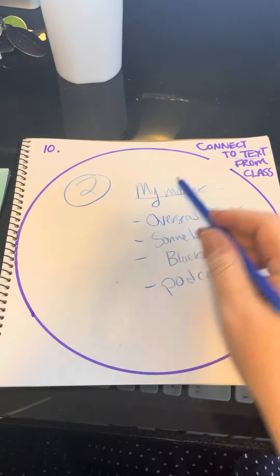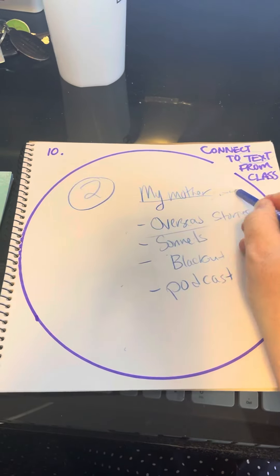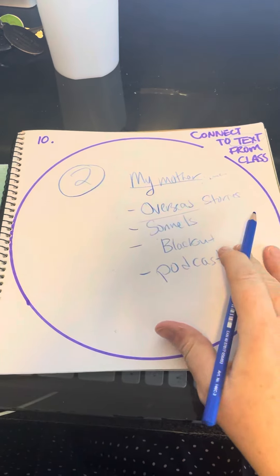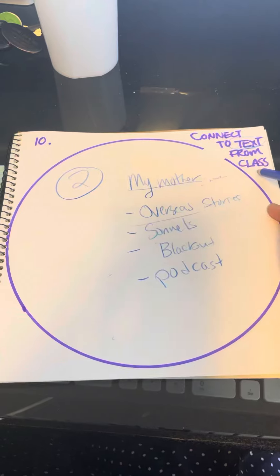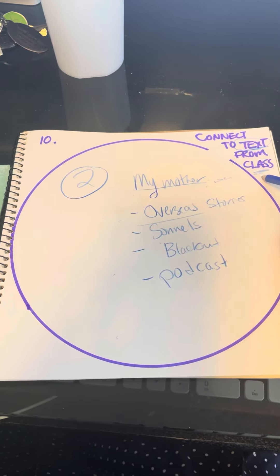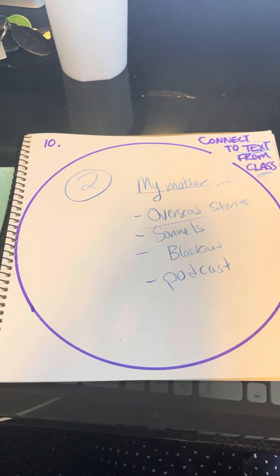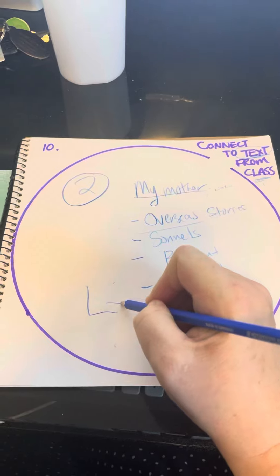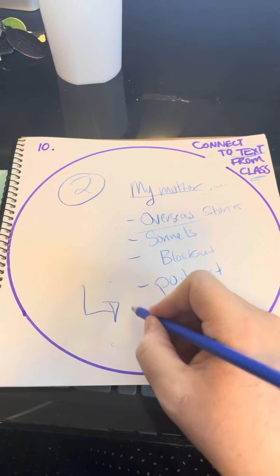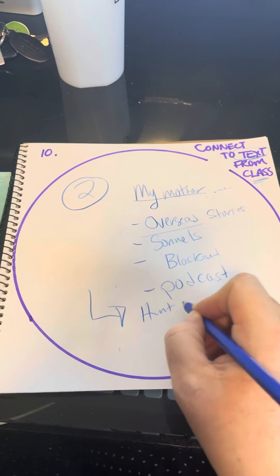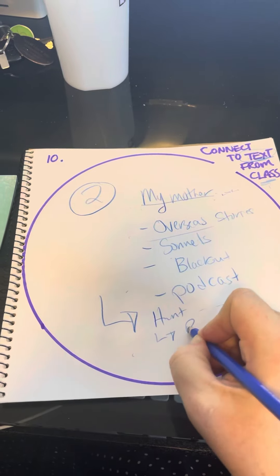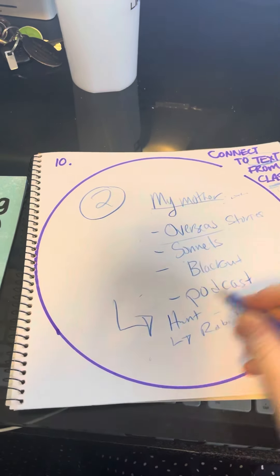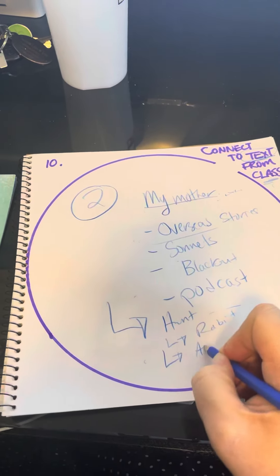Any of the stories we did, anything that you can connect your text to some text from class, and text includes movies we've seen. Can you connect it to Hunt for the Wilder People or Rabbit Proof Fence or Animal Farm?